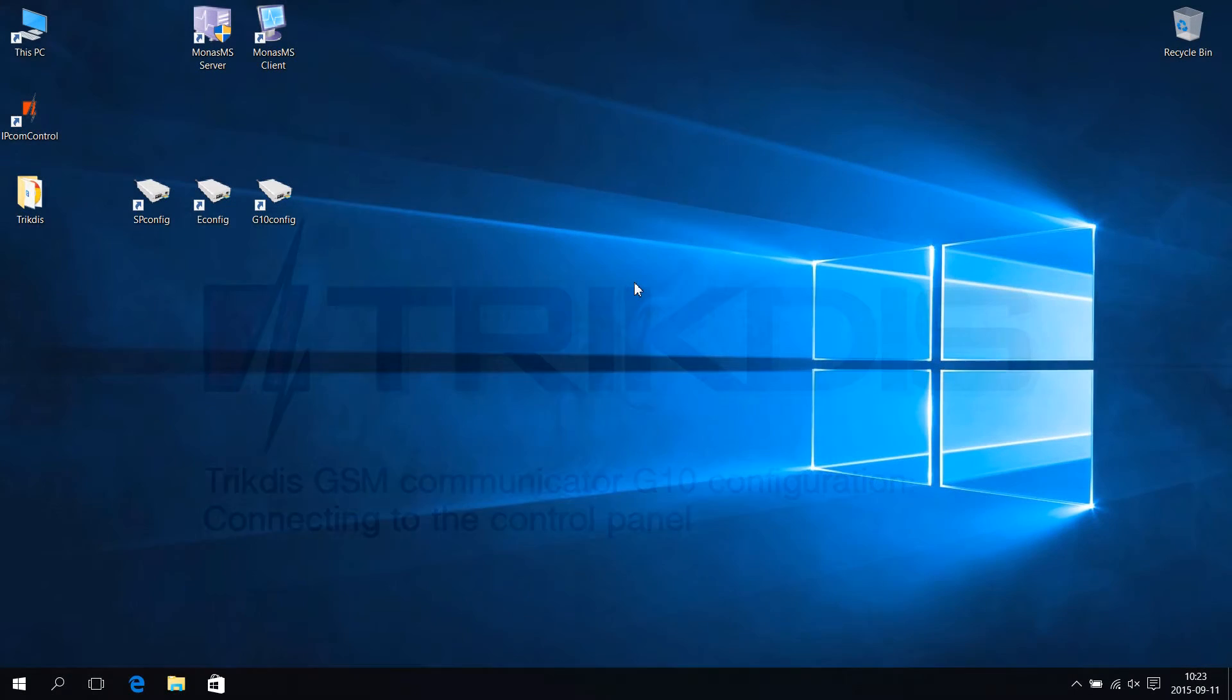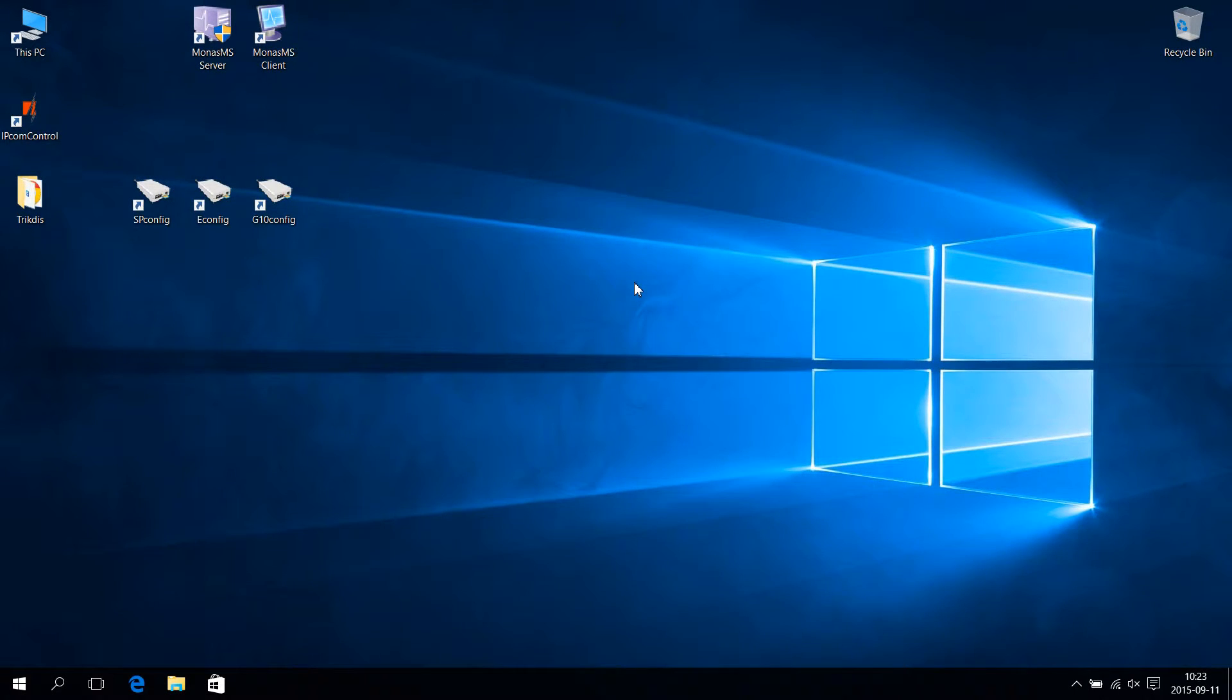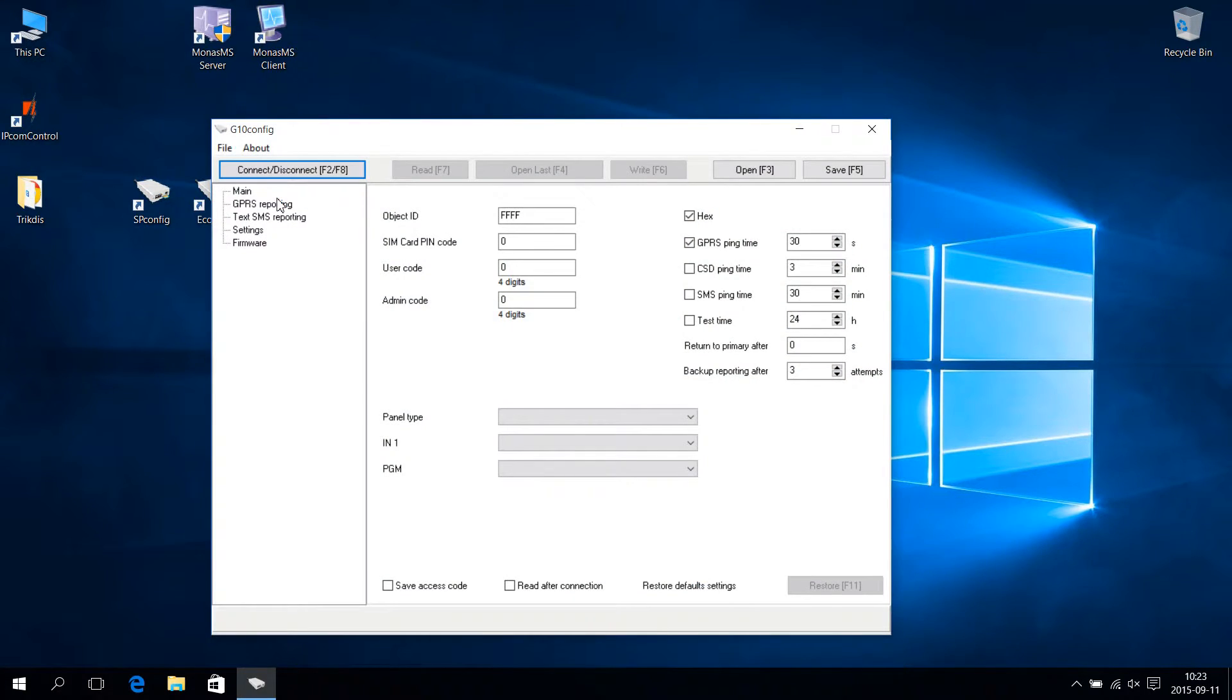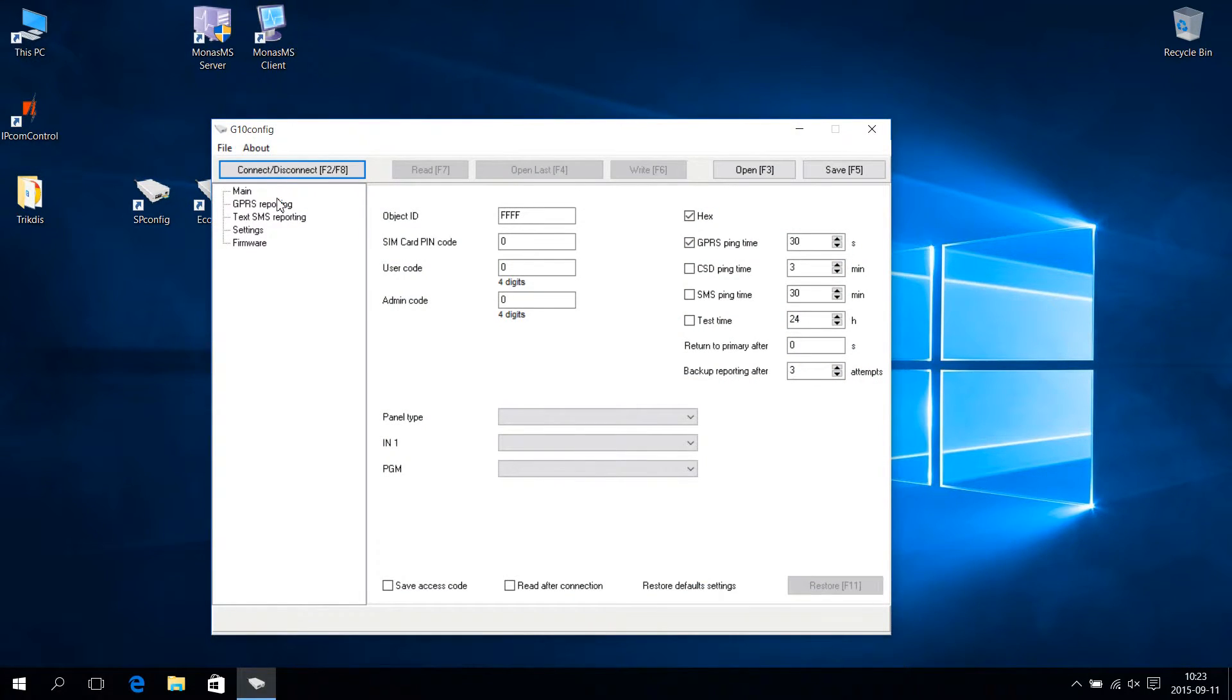G10 is connected to a computer using a USB cable. Press the left mouse button on the shortcut for G10Config. G10Config is launched.